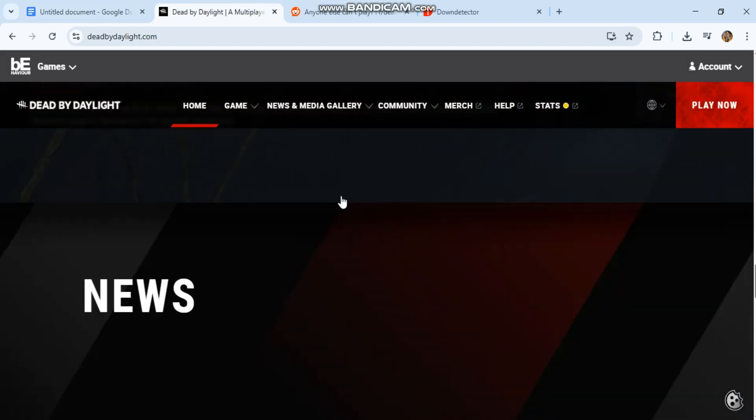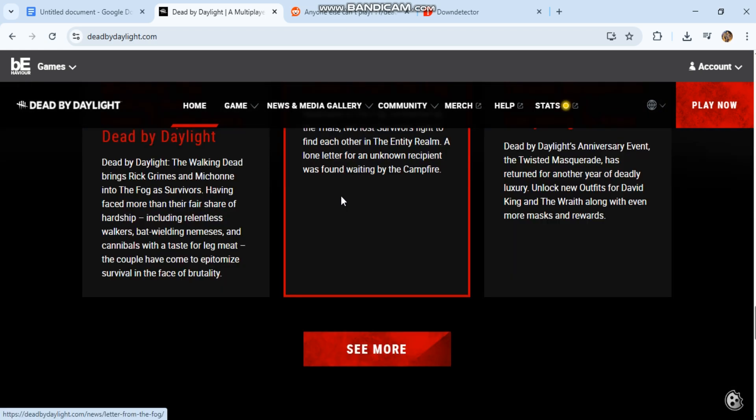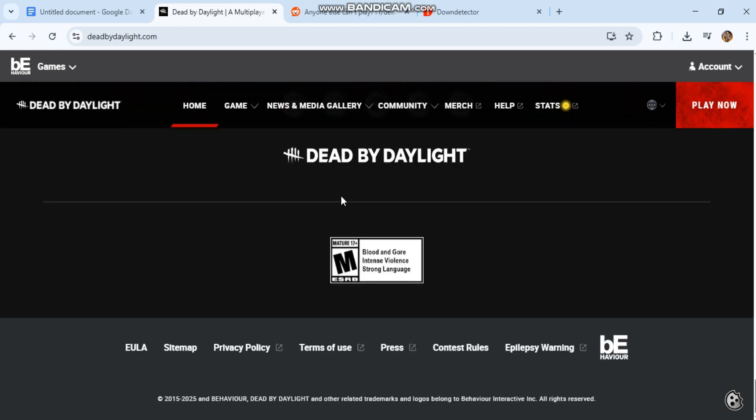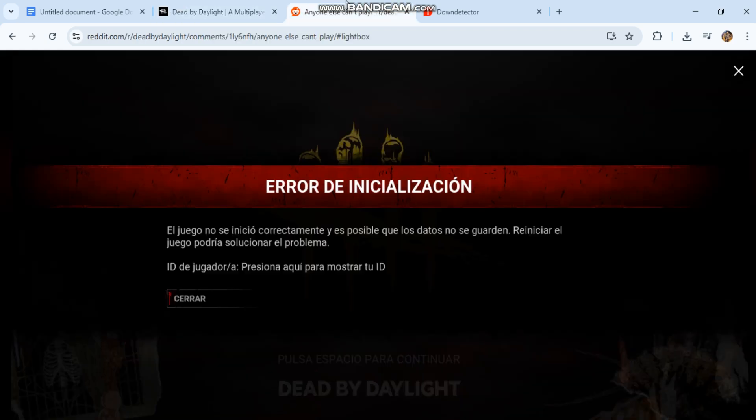Step seven: disable crossplay temporarily. In-game settings, online, disable crossplay. Restart the game and try matchmaking again.